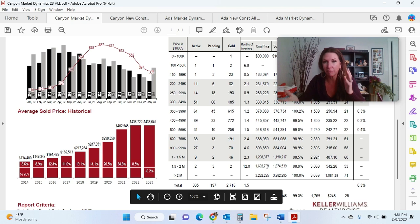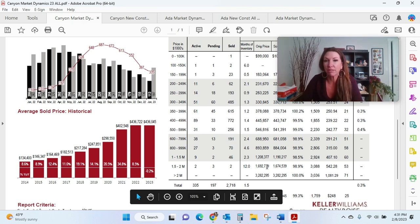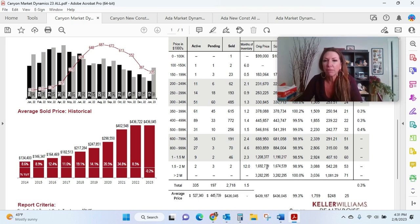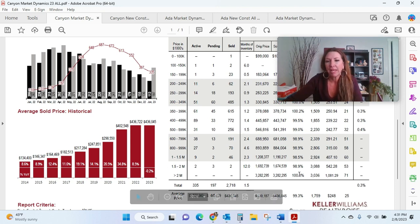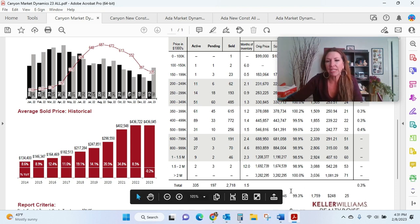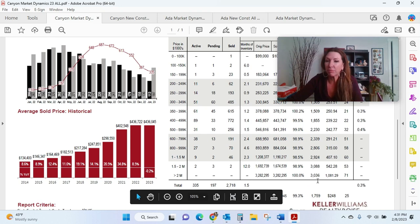So that's a little bit different of a story than the rest of the market, where it is much more of a seller's market customarily. And we're seeing that sellers on average are getting 99.3% list-to-sold.